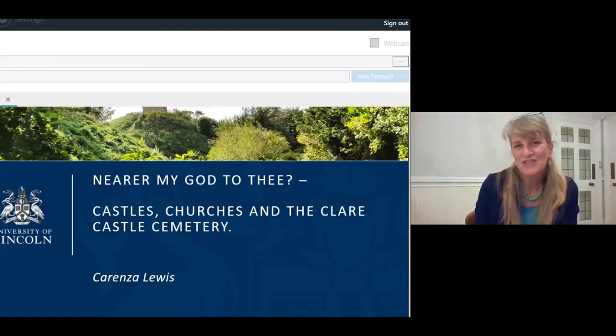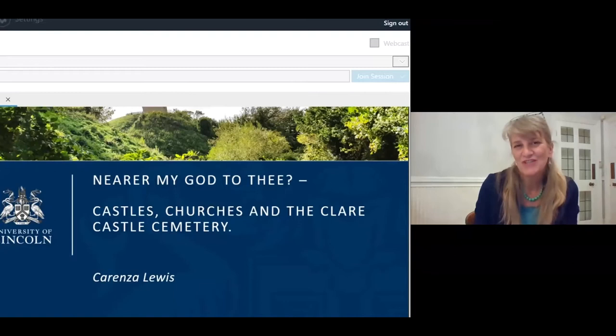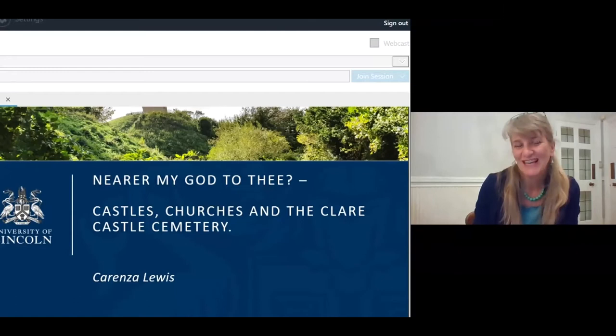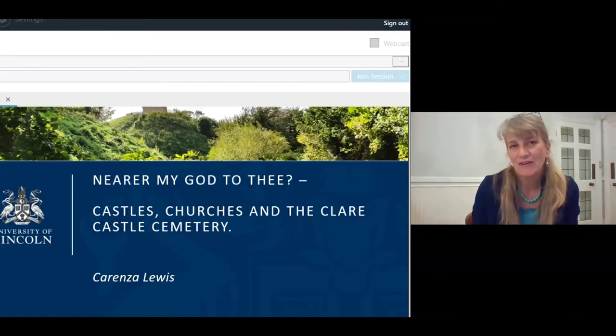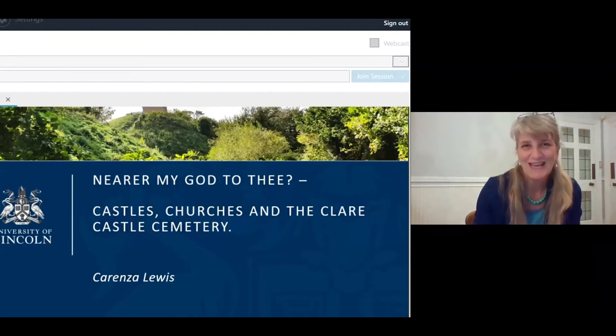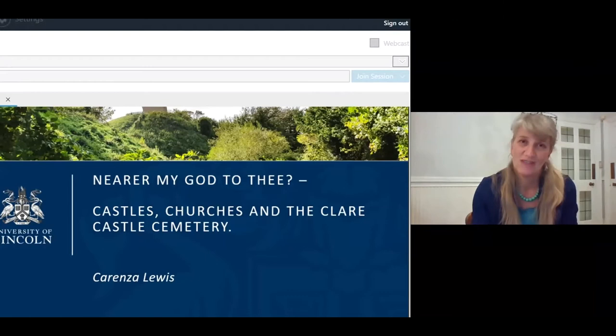Hello, good evening. My name is Karenza Lewis and I'm going to be talking to you this evening about castles, churches, and the Clare Castle cemetery. I'm really sorry I've had to pre-record this talk — I really intended to give it live. Unfortunately, we had a death in the family a couple of days ago and I just can't guarantee to be free on Tuesday evening, so it seemed safer to pre-record it. I do hope to be able to be present for live questions after the talk.